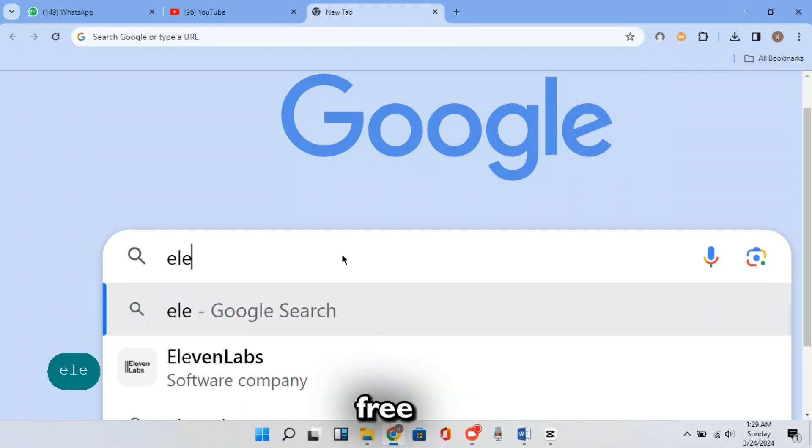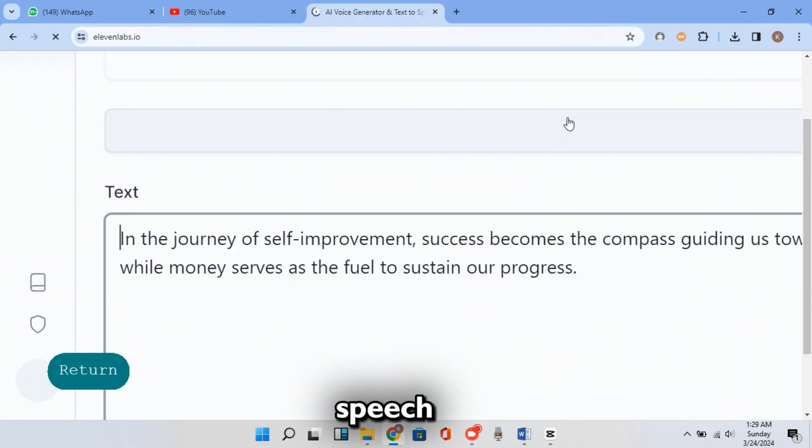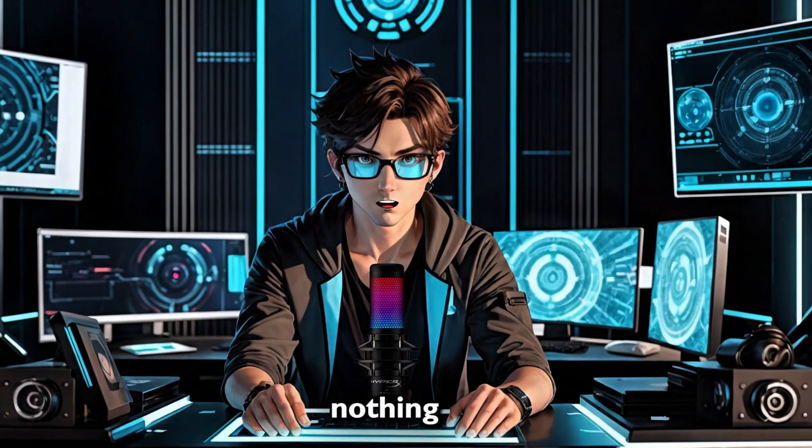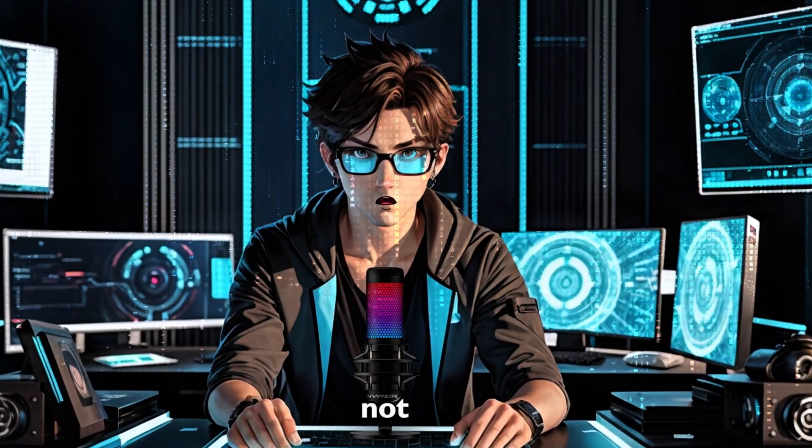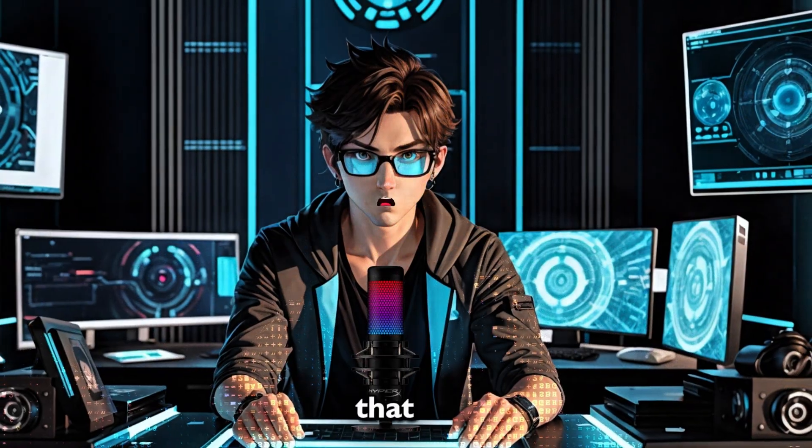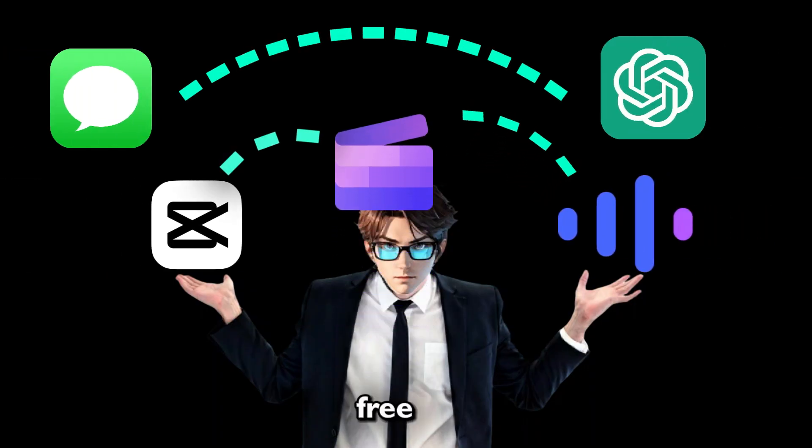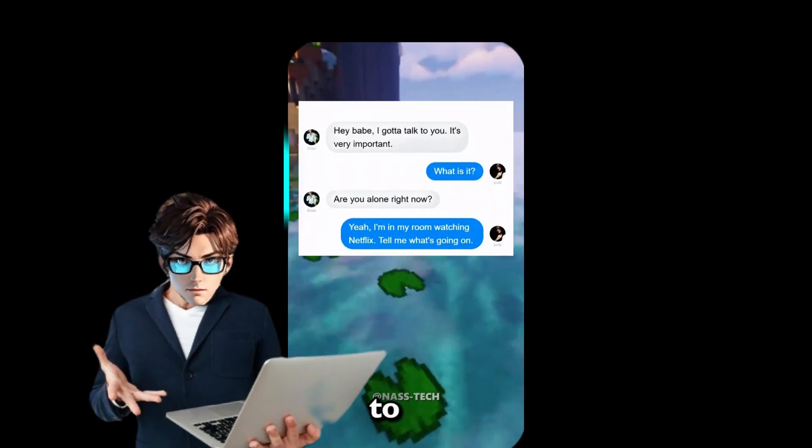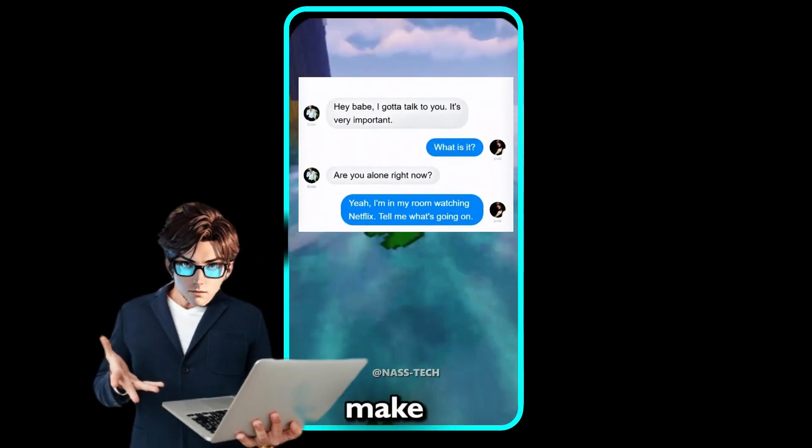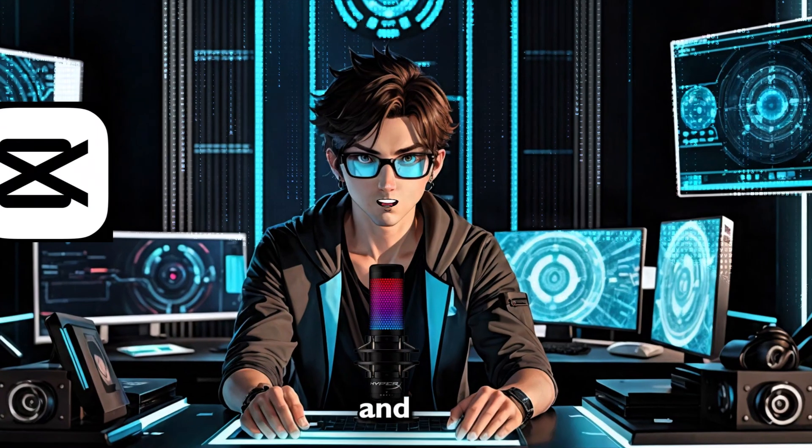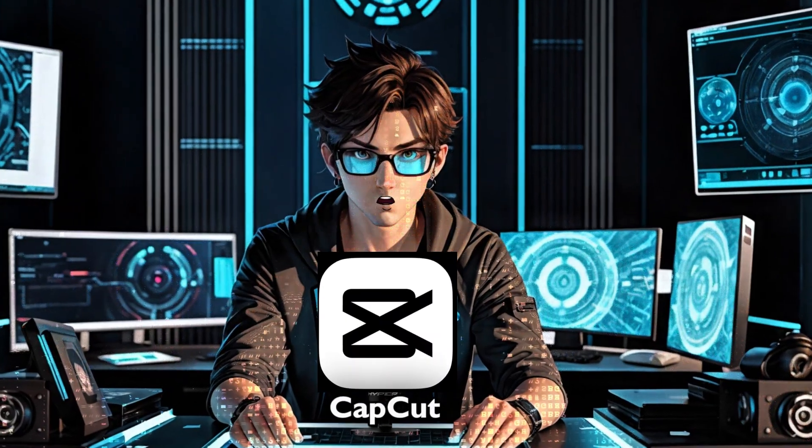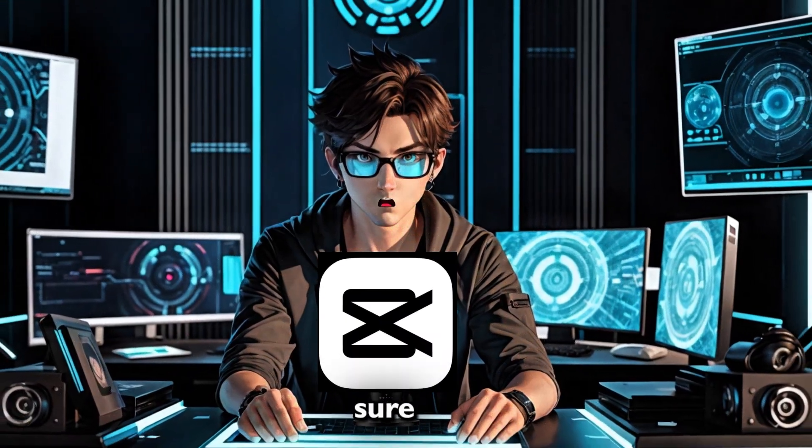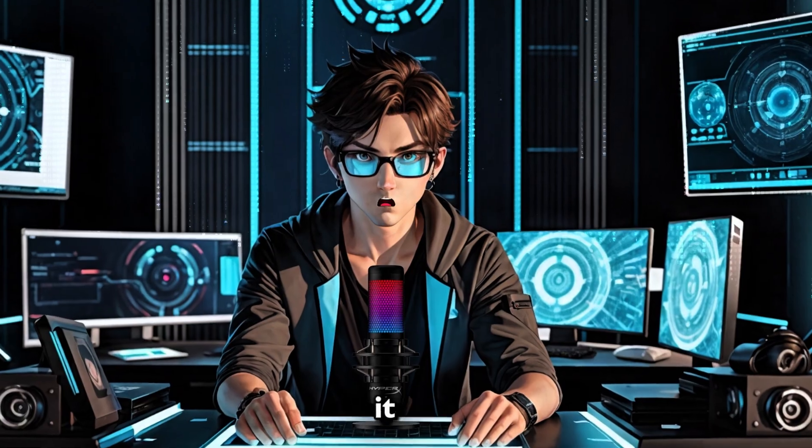Since there are so many free text-to-speech programs, you have nothing to worry. We are not going to use only that, but all free AI tools to help us make this exact type of videos and edit it all in CapCut. So make sure you stay and watch it to the end.